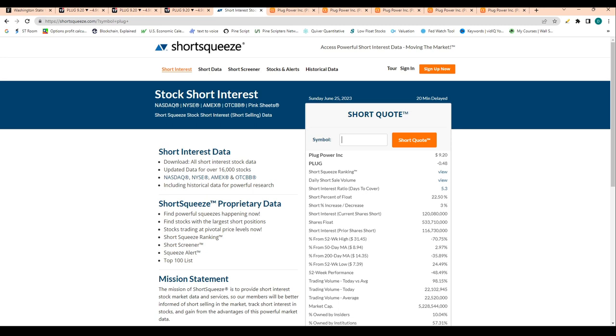Let's take a peek at short interest. Short interest is 22% of the float and we have 5 days to cover. For those that don't know, 5 days to cover basically means that it takes 5.3 days of average volume to cover the outstanding shorts.